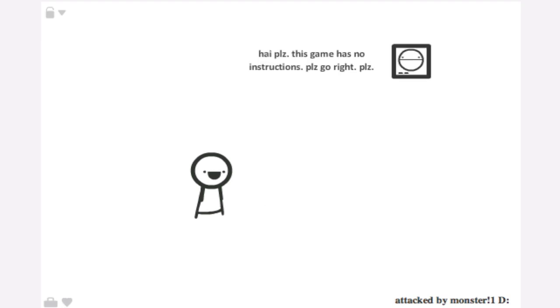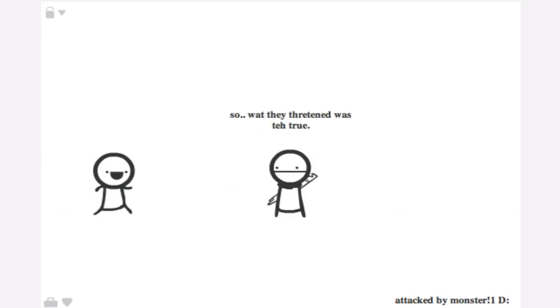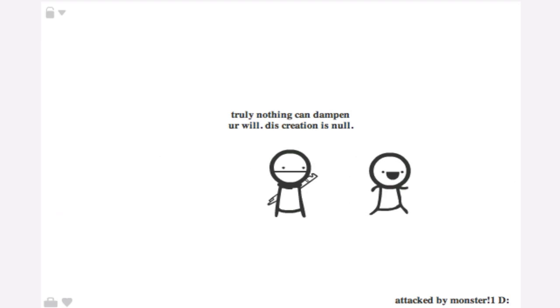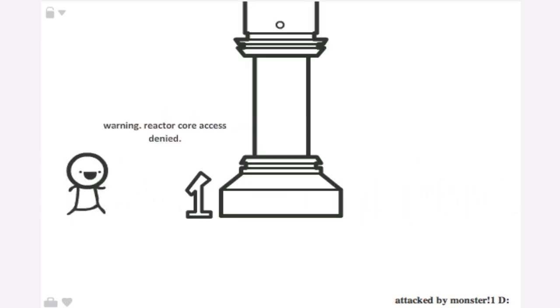Hi please, this game has no instructions, please go right. Alright, now I'm going to start all over. Swear that turn was true. Nothing can dampen your... Please I'll hold on to butt firmly. Alright, I'm holding on to butt.